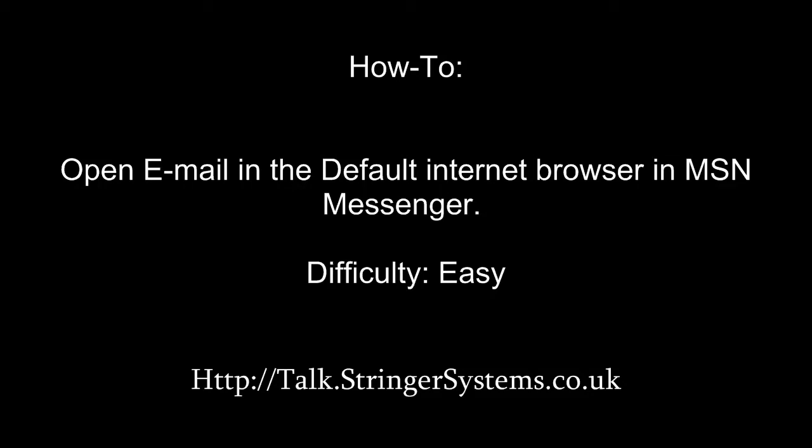Welcome. This is the Stringer Systems How-To Video Guide. In this guide we are going to be demonstrating how to get Hotmail links to open in the default internet browser when using MSN Messenger.